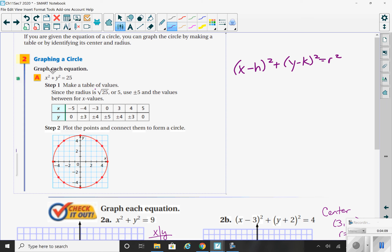We can tell right away that there are no h and k values, so we know the center of this circle is at the origin. We know the square root of 25 is 5, so the radius is 5.